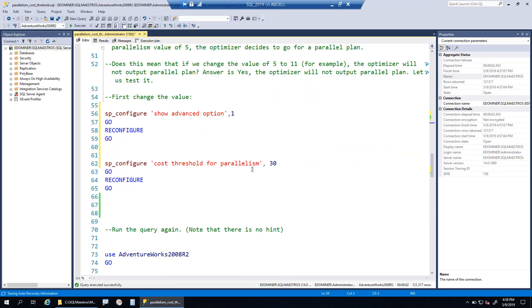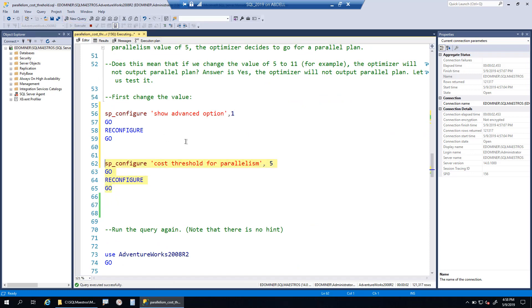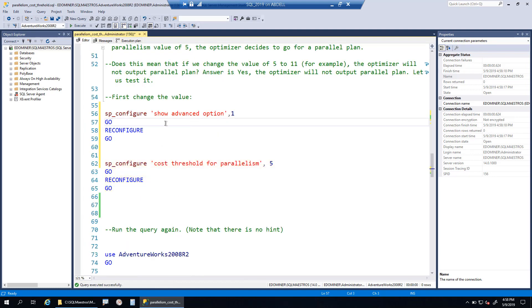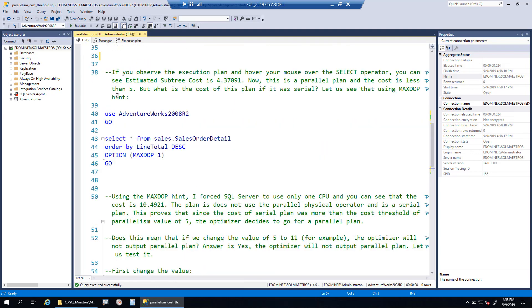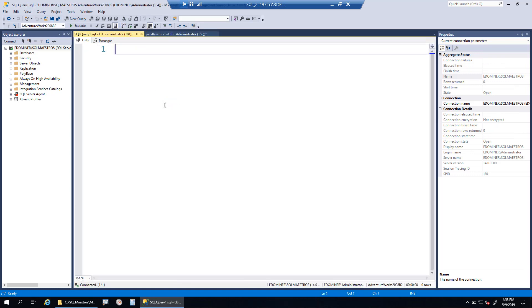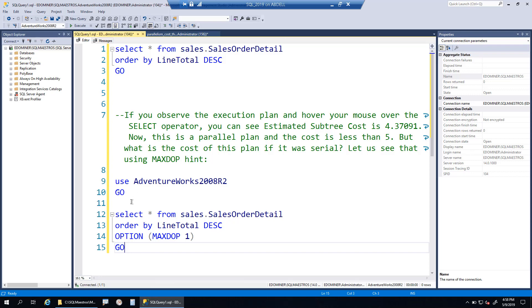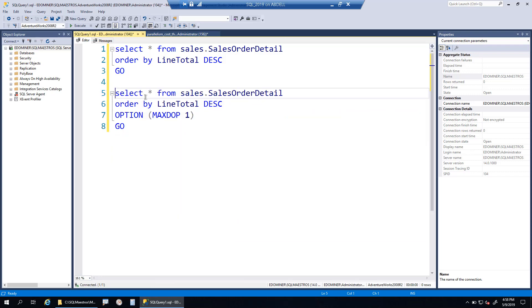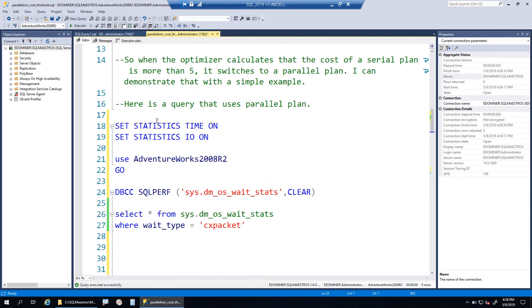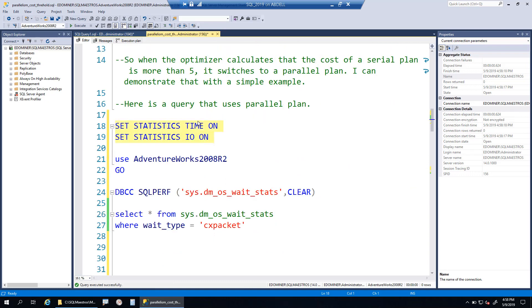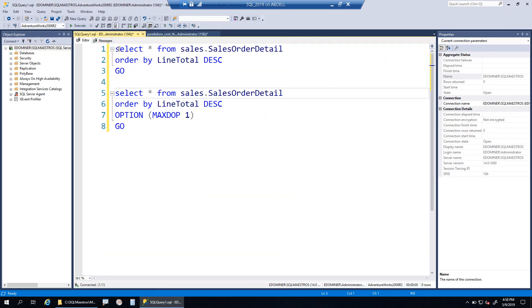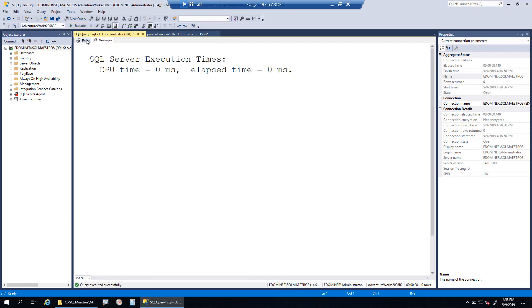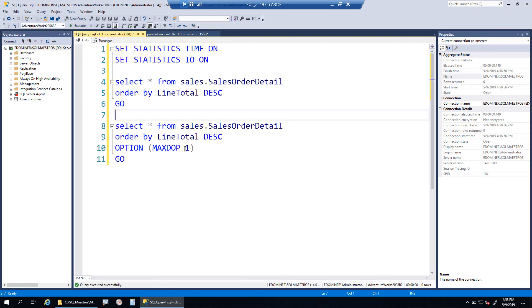Let me set this value back to what it was, which is 5, and show you another dimension to this concept of parallelism. I'll take this query, both of them, and move it into a new query window.